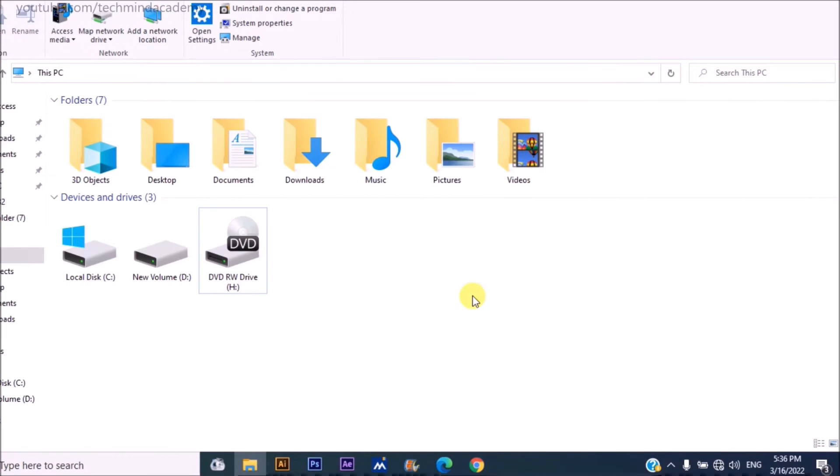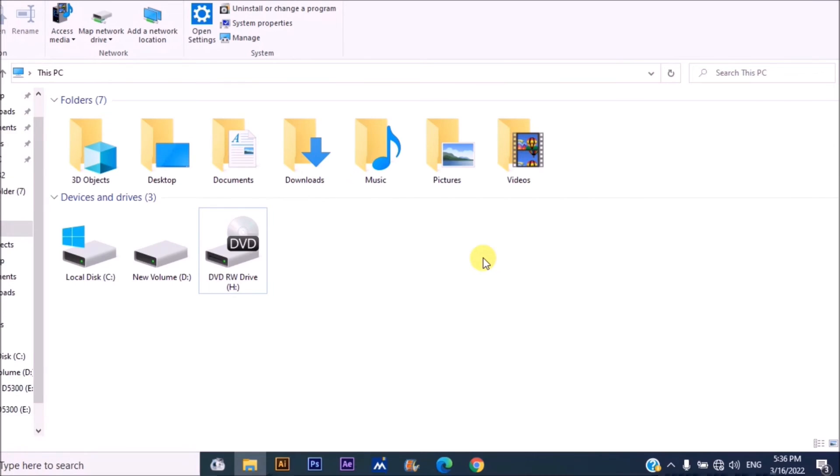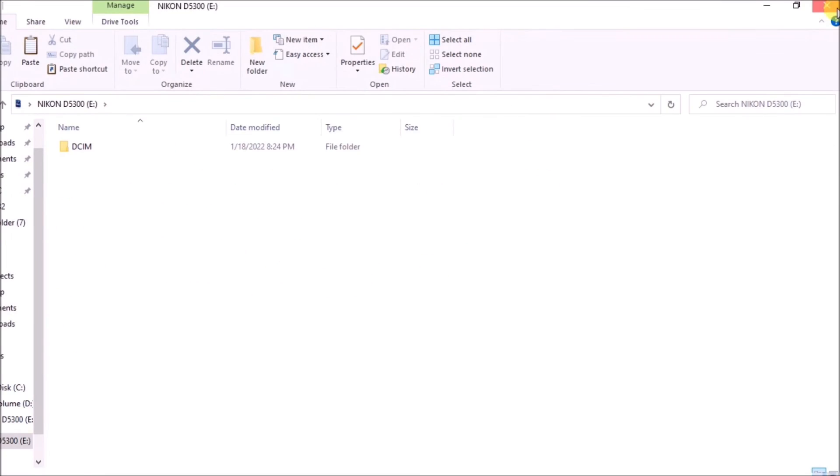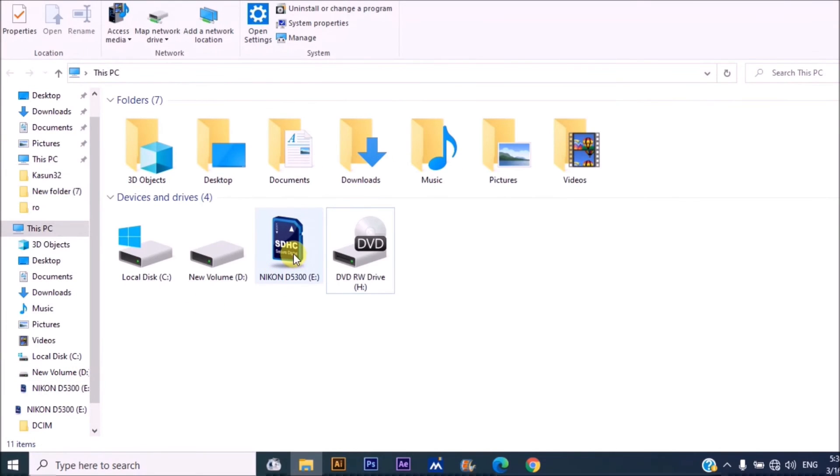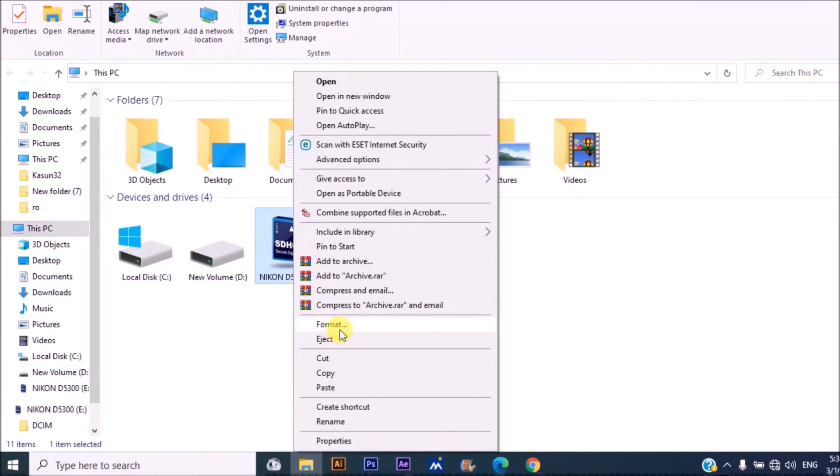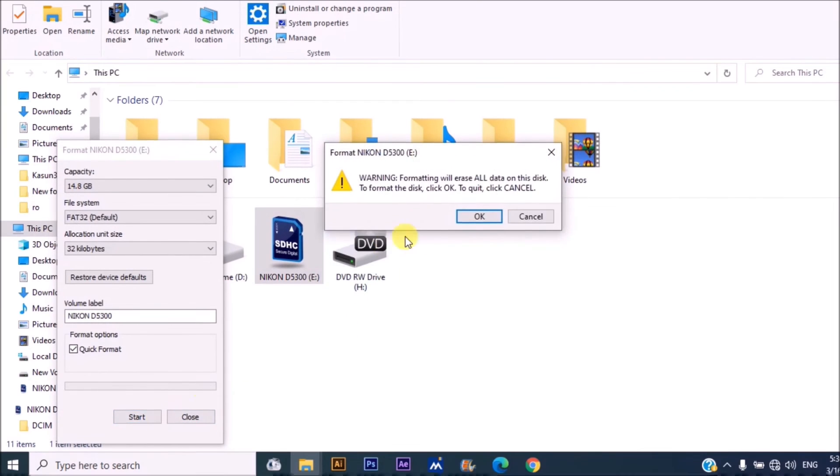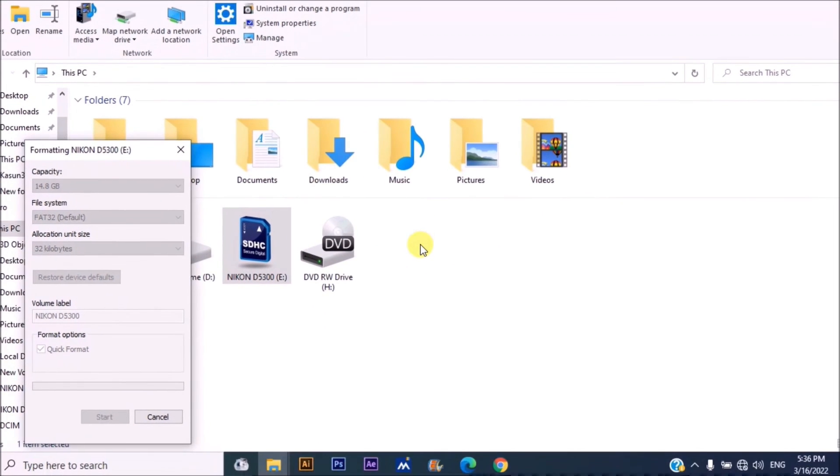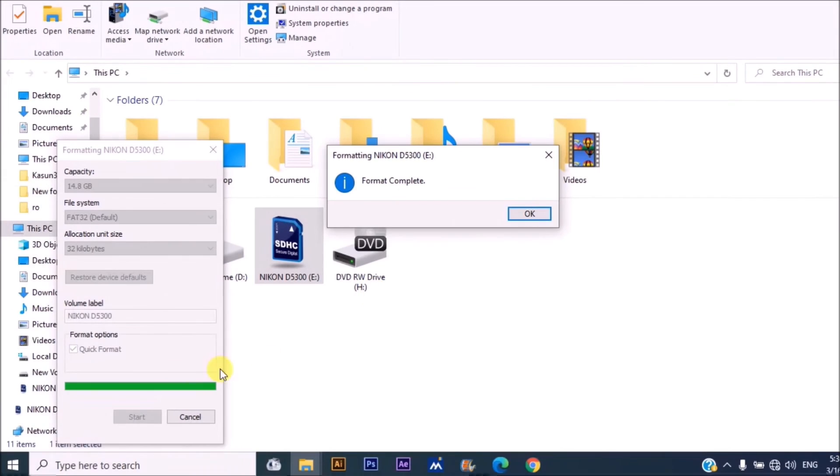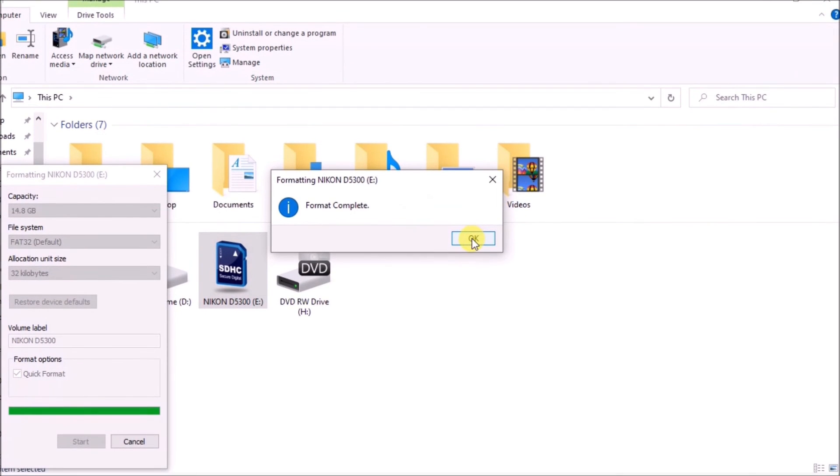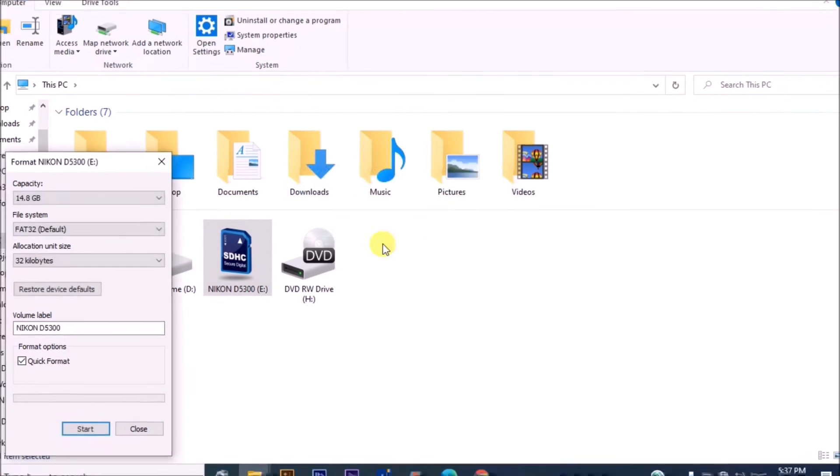Eject your mounted SD card and remount it. It is very simple. You can see here you can format it normally. You can see it is formatting very well.